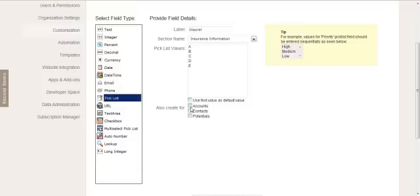So in this case we're talking about an individual and I want to put that on the contact record only. You can do all three, but it really depends on your business process flow and where you need to store that information.